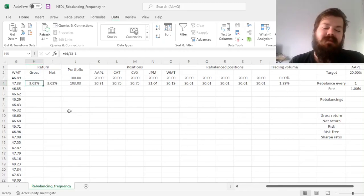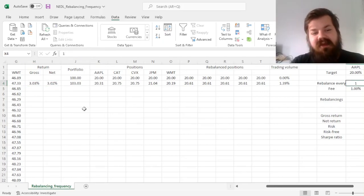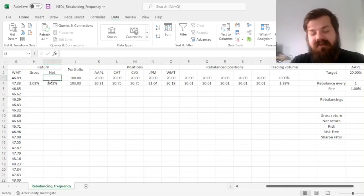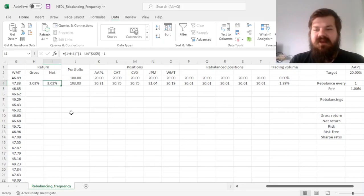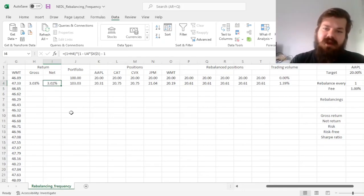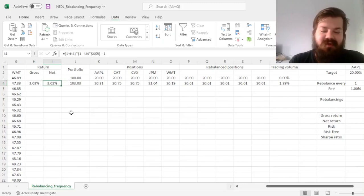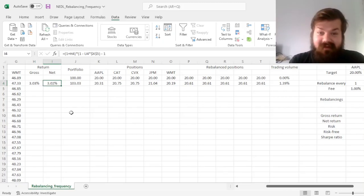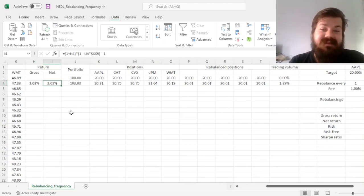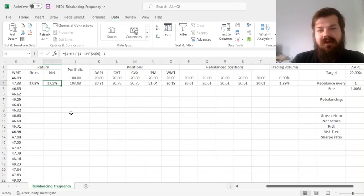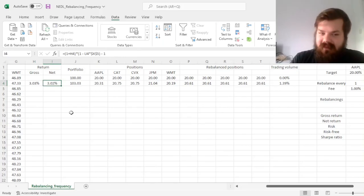And we see that our net return in this day is one basis point lower than the gross return. It might not seem as a big deal, but given the fact that if we rebalance every day, we incur these fees every day, a basis point every day is seemingly not much, but it's almost three percentage points over the course of the year, if you consider that there are 252 trading days in a year. And three percentage points here is material, that can be a difference between out or underperforming the market.